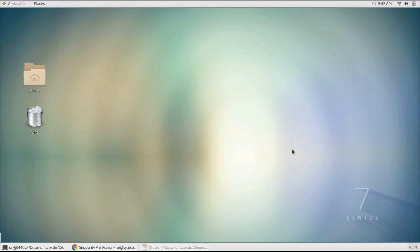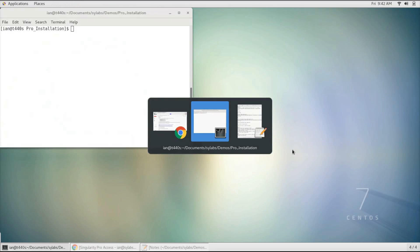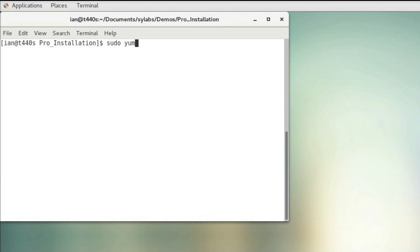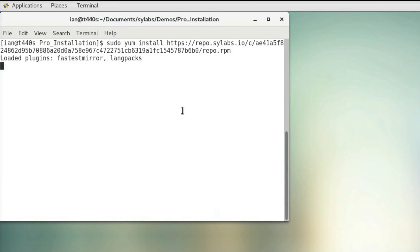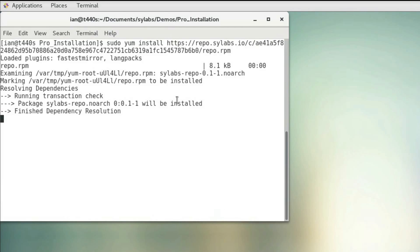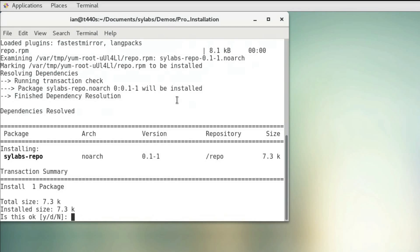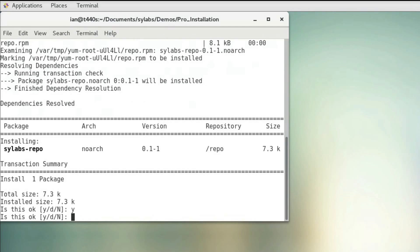Then we can go back to our terminal and install it using sudo yum install and then paste that link, and then we're gonna hit yes on this.